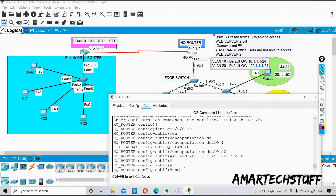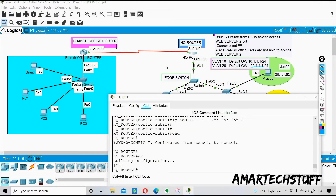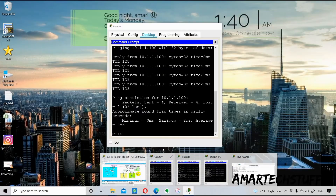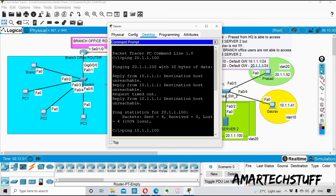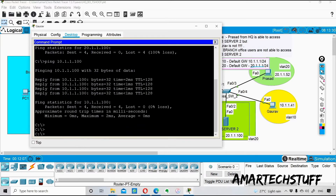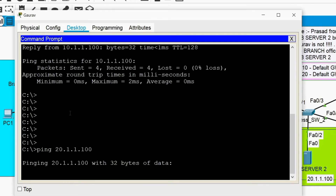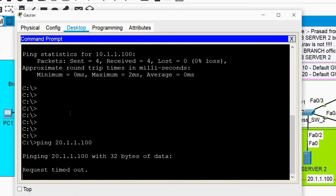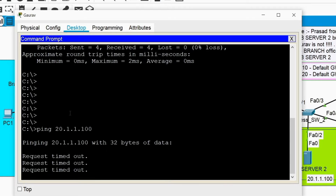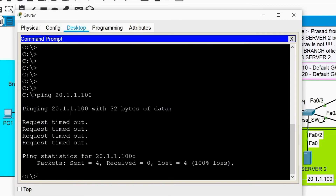I'll set the IP address: 20.1.1.1 with subnet mask 255.255.255.0. Configuration is done. I'll save the configuration and check from Gaurav's PC whether I'm able to ping 20.1.1.100 now. Let's test — still getting request timeout. Let's wait for a second or third packet. Still getting request timeout.